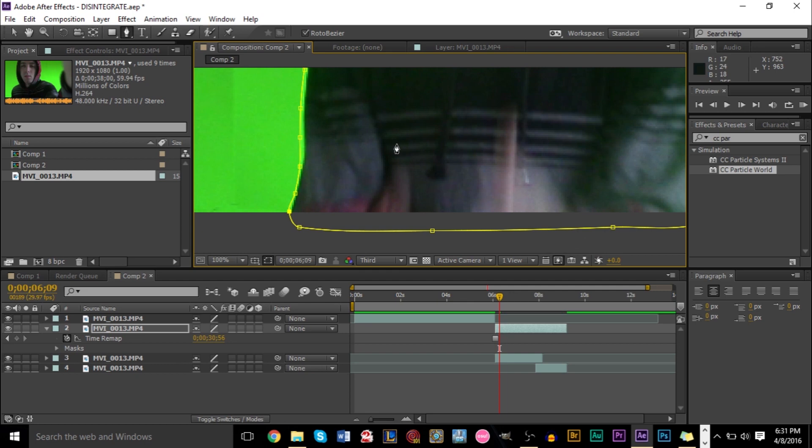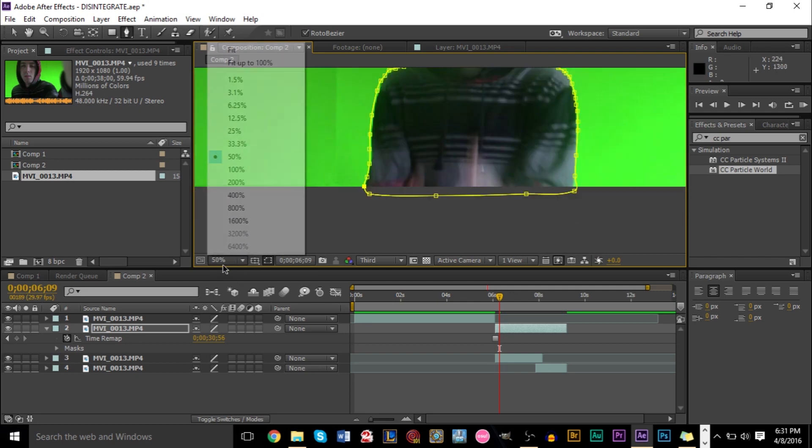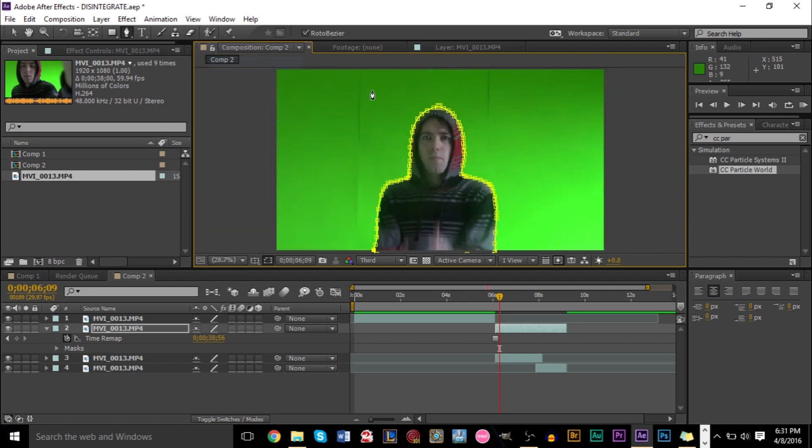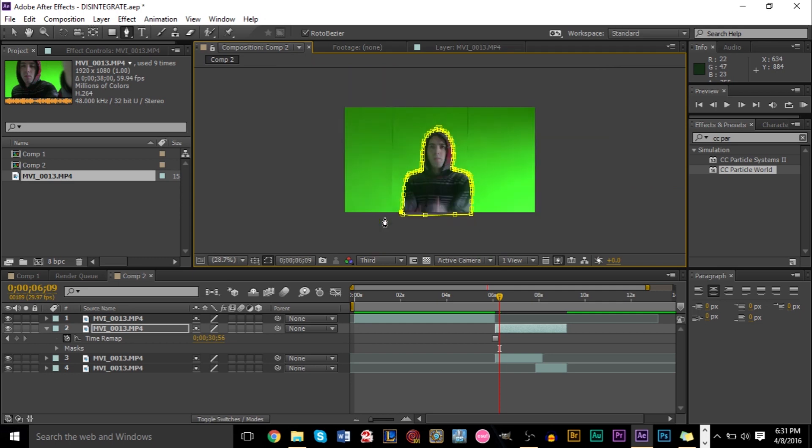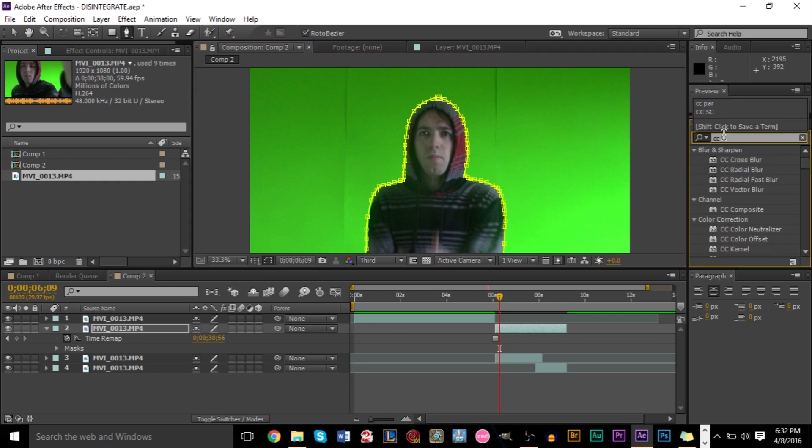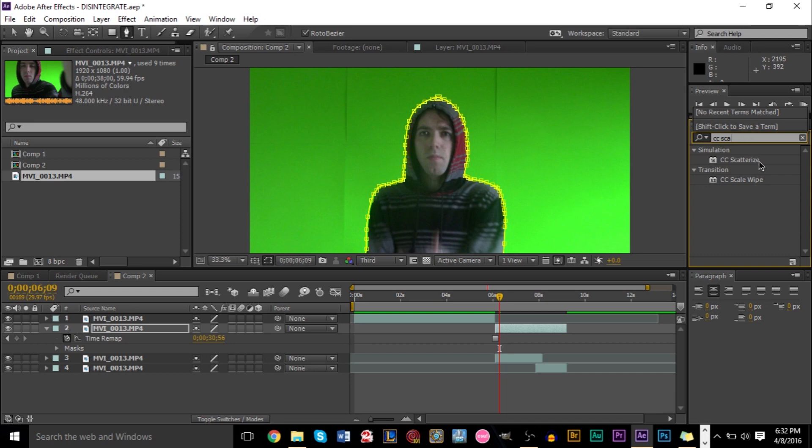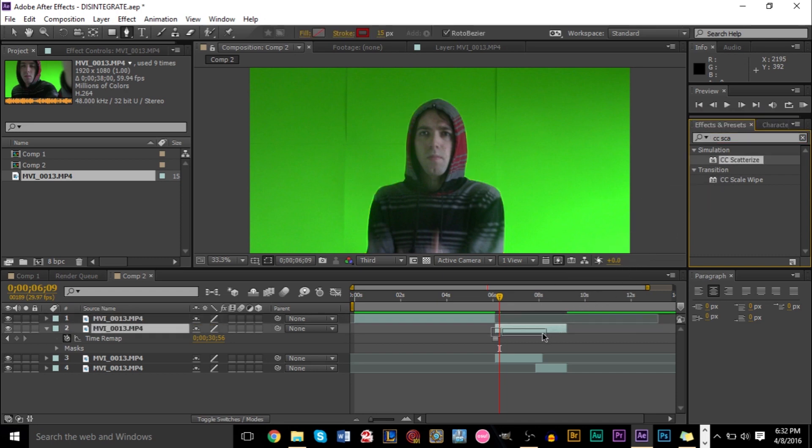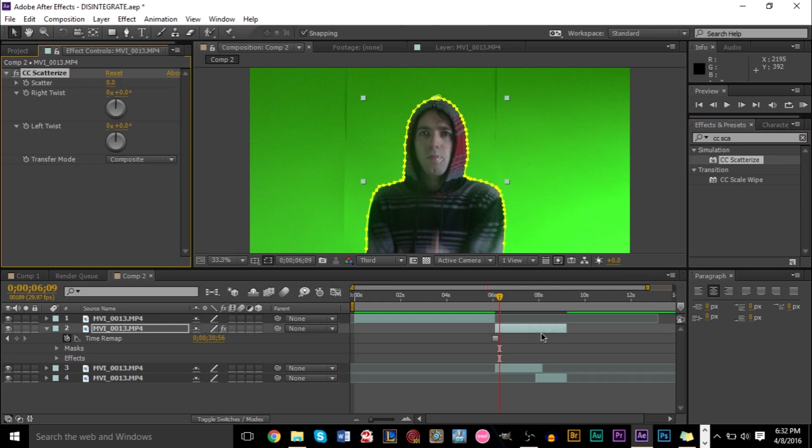So there we go. We have our mask complete. And if you have it connected at the bottom, that's fine. That's how it's supposed to be. Now from here on, we're going to go ahead and go to our effects panel here and type in CC Scatterize, or just CC Scat, and it should come up. And go ahead and drag this effect on top of this layer, like so. And you should see the effects panel come up on the left side here.